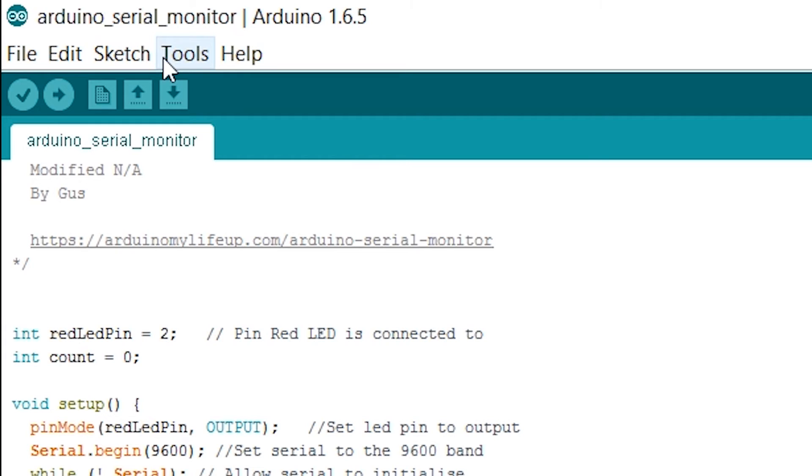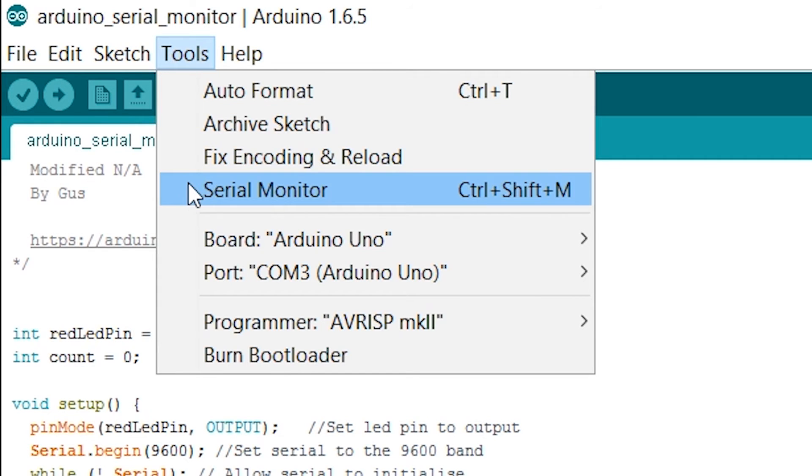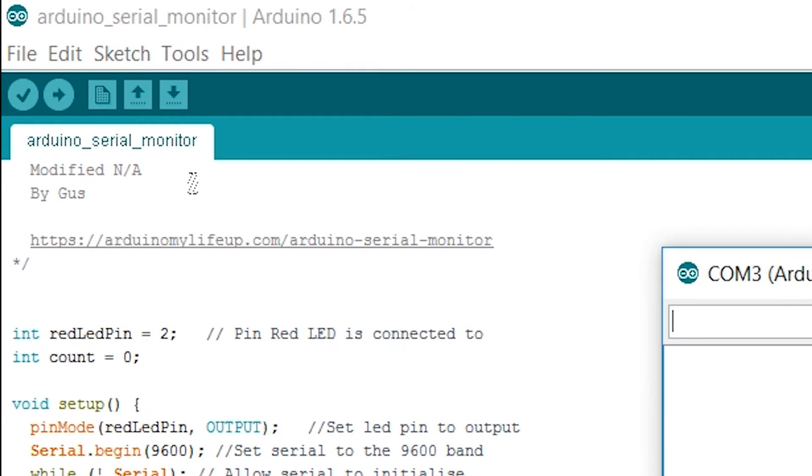There are also a few options that I will need to explain that are within the serial monitor window. To open up the serial monitor go to tools and then select the serial monitor. Alternatively control shift M will bring up the same window.